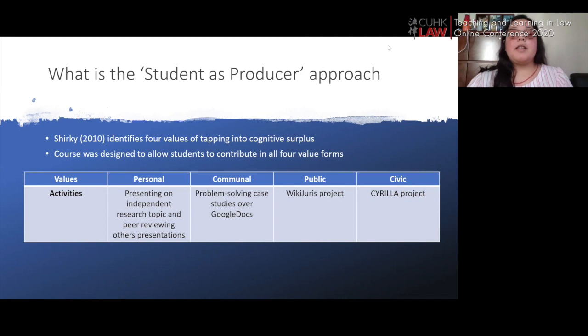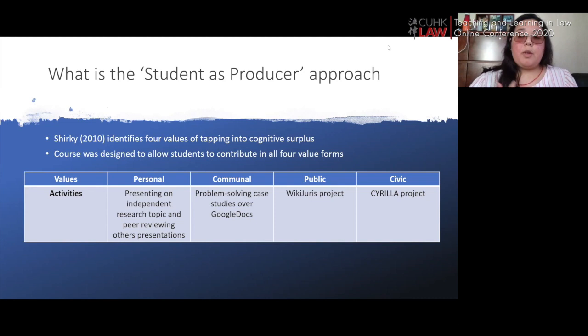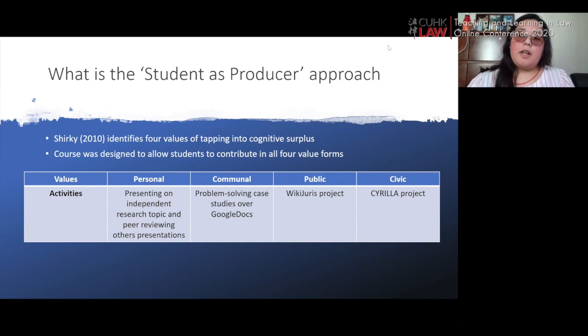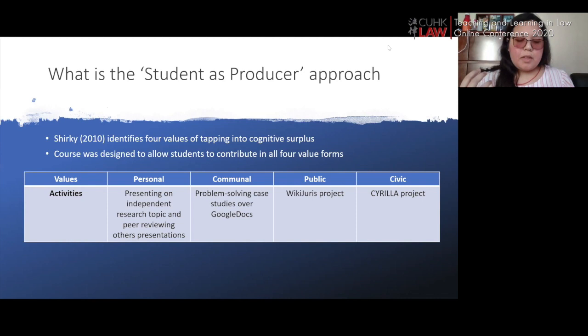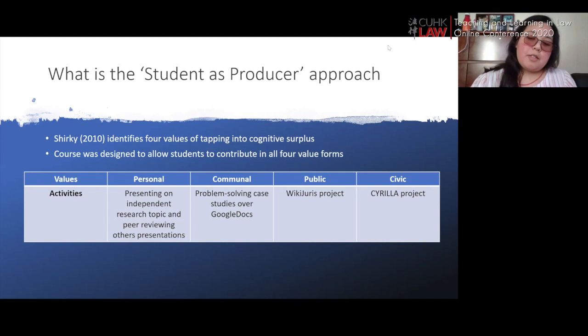The communal value tends to only benefit within that group, so it is somewhat limited in scope. For the public value, we have the Wiki Jurist project — an open access textbook where students write passages about the different concepts they learn in class. For a course on the Internet and the Law, which is a new area of law, this is very important given that existing literature is quite sparse. After vetting by the teaching team, it can be published and shared with others within or beyond the institution via the web.